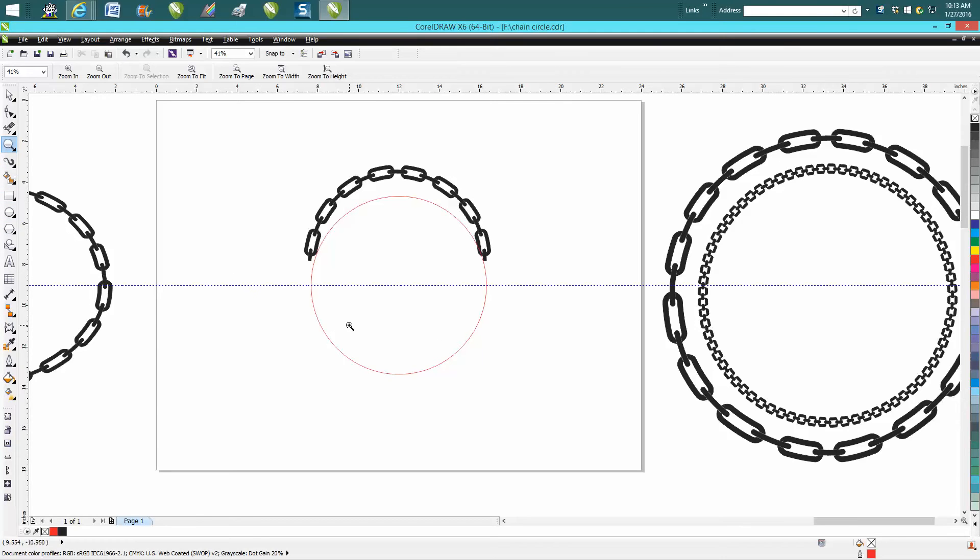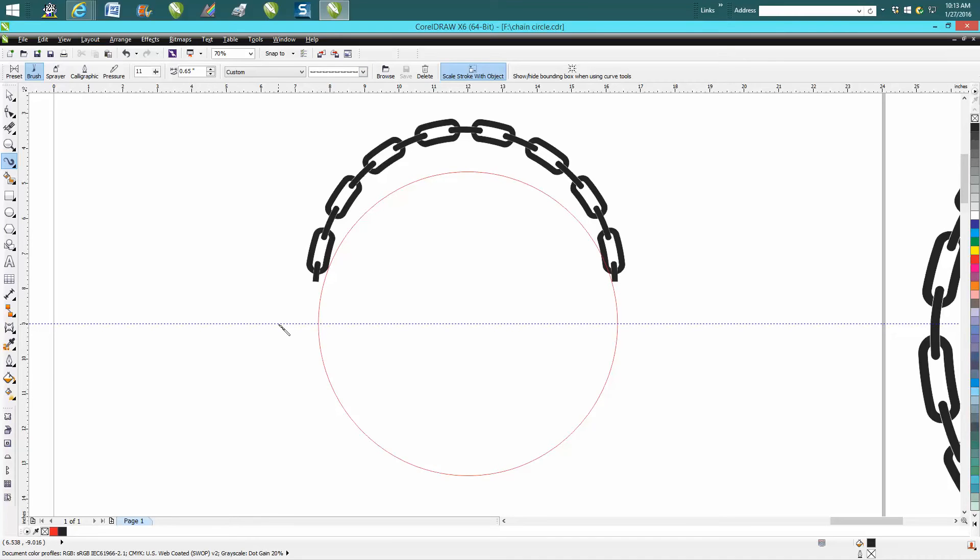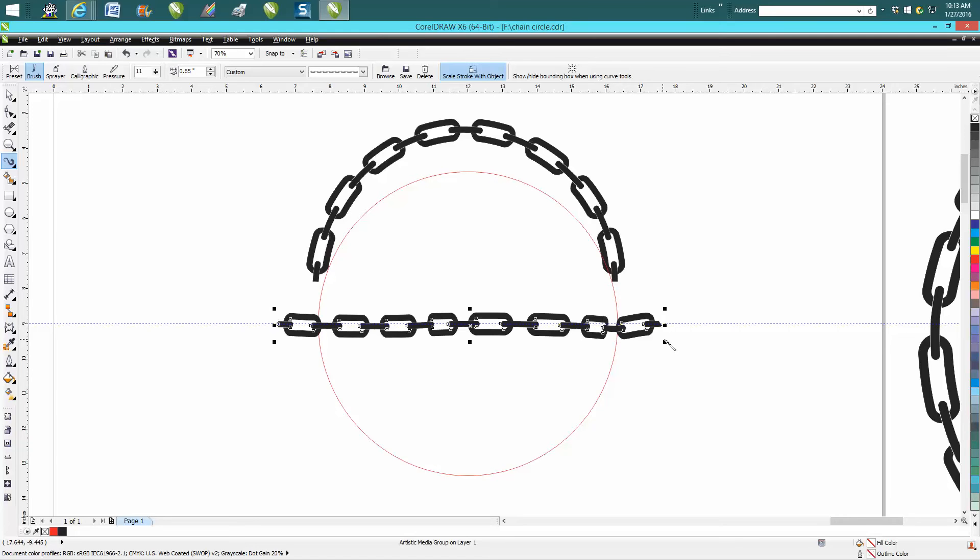But if you press I on the keyboard, you get your artistic media tool. I've already got it picked on custom and my chain that I made. We're going to go a bit longer than over the circle. I'm going to try to draw a flat line.